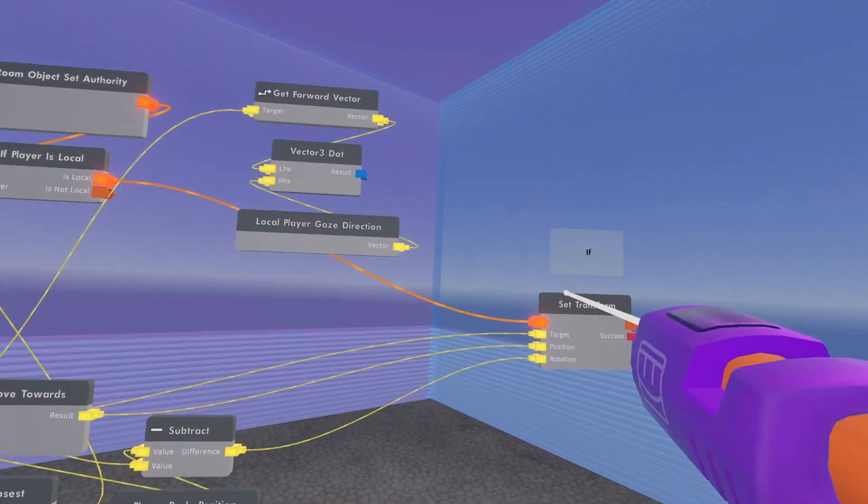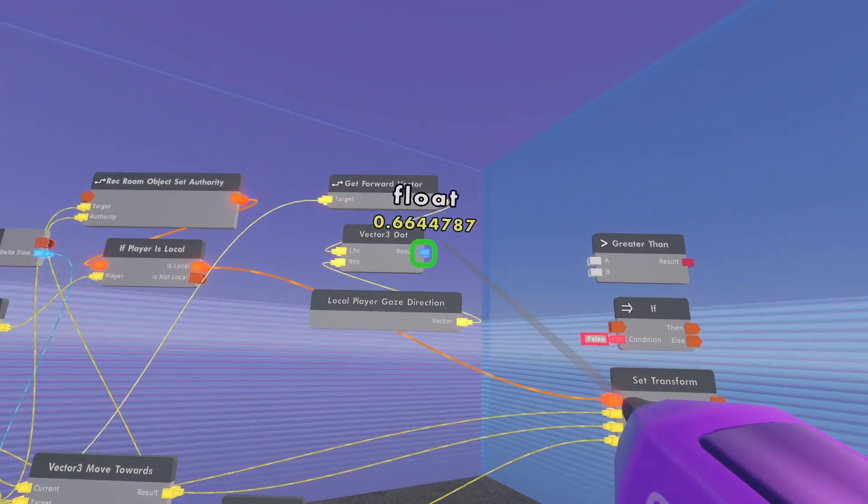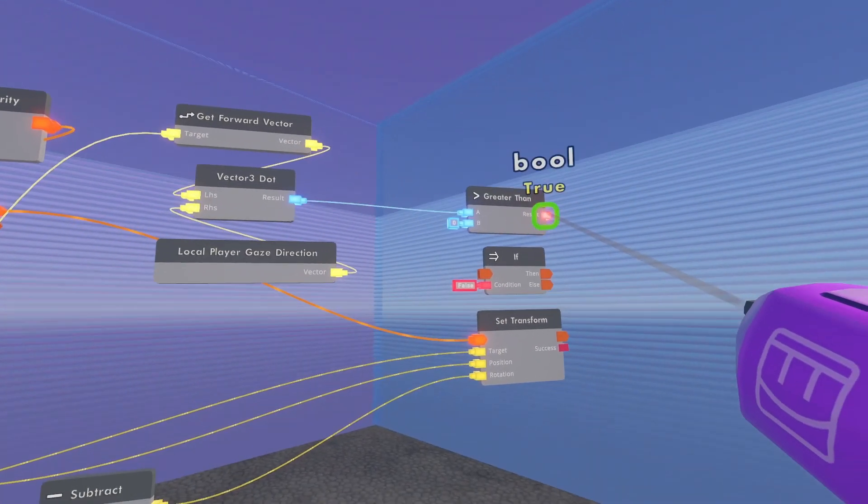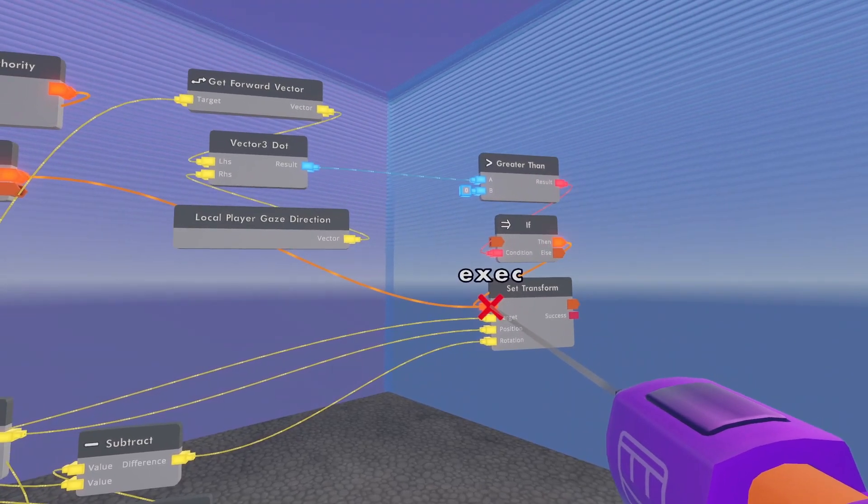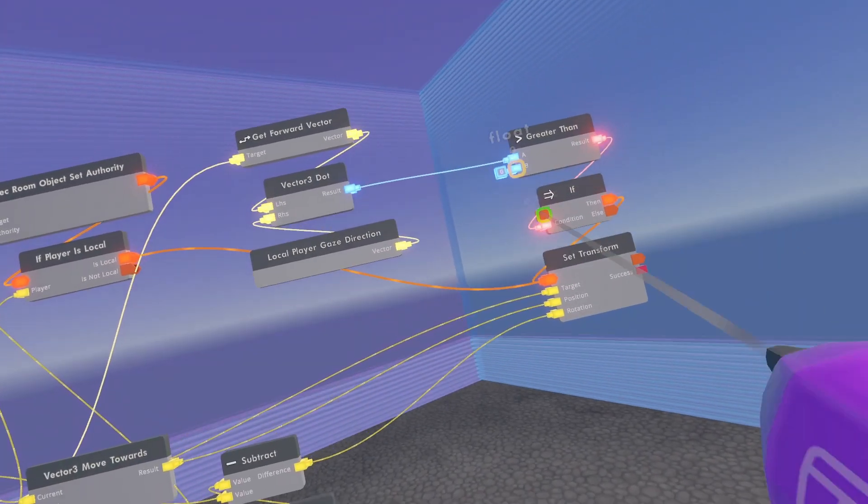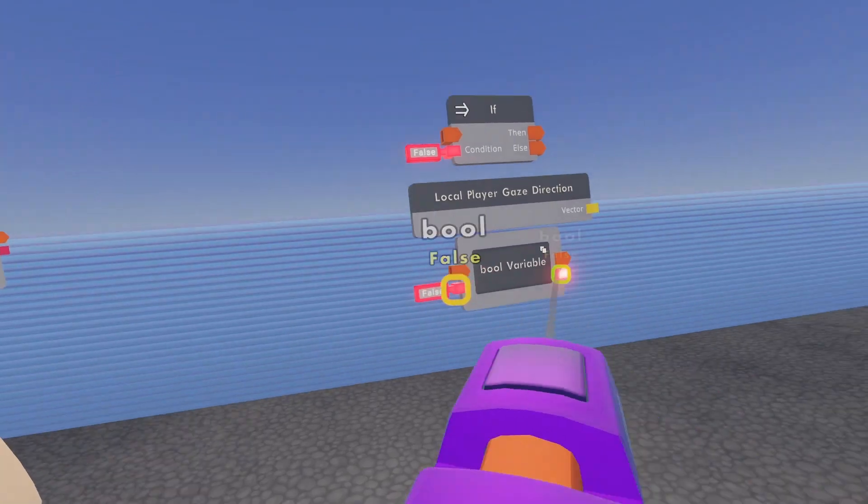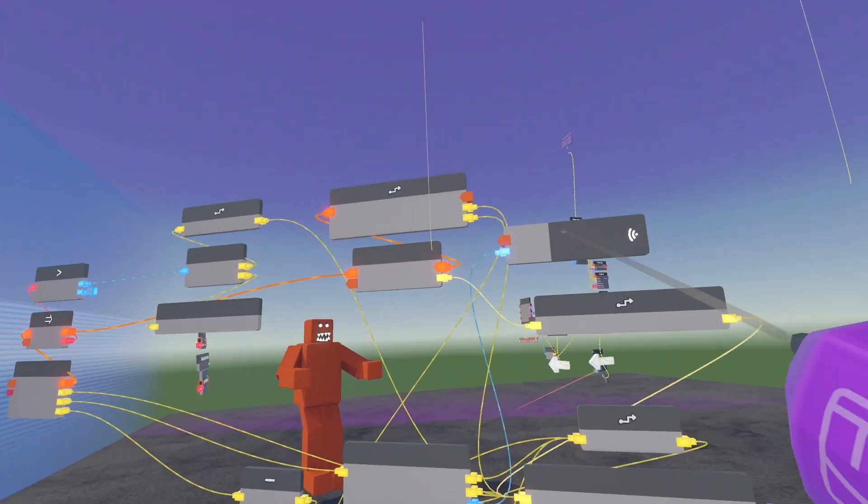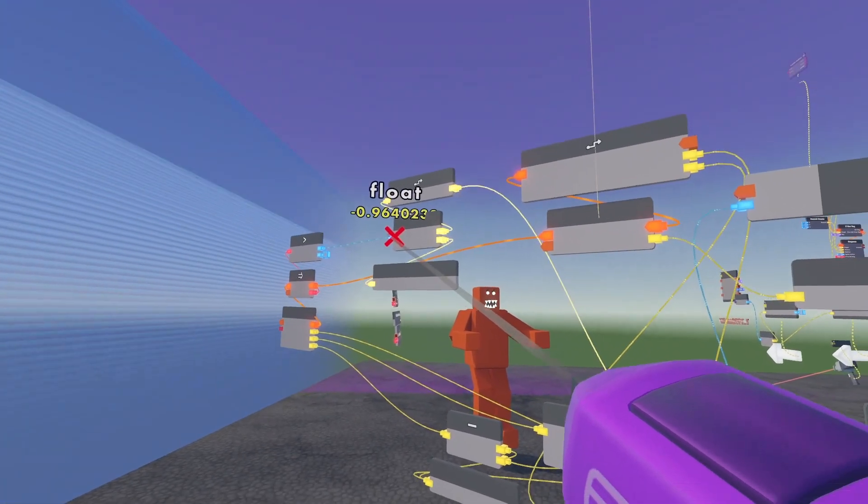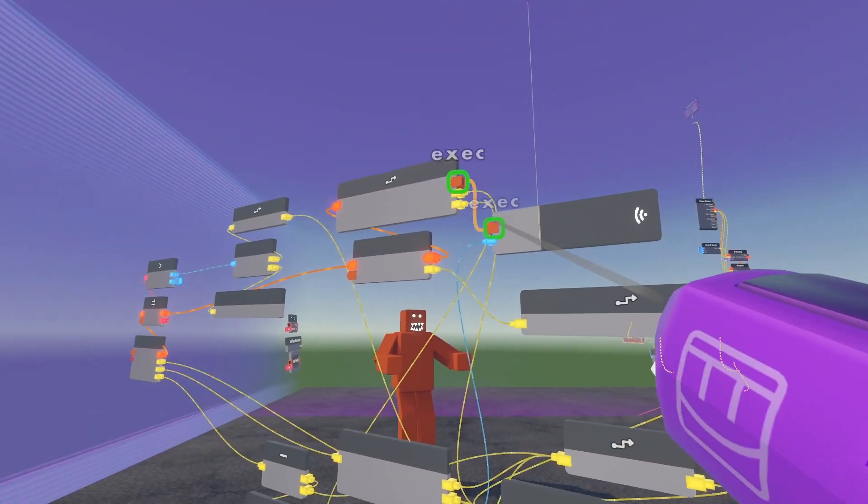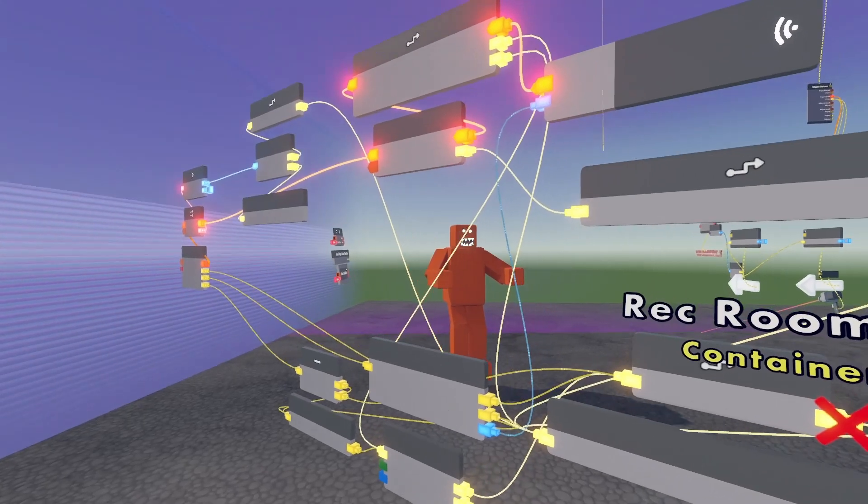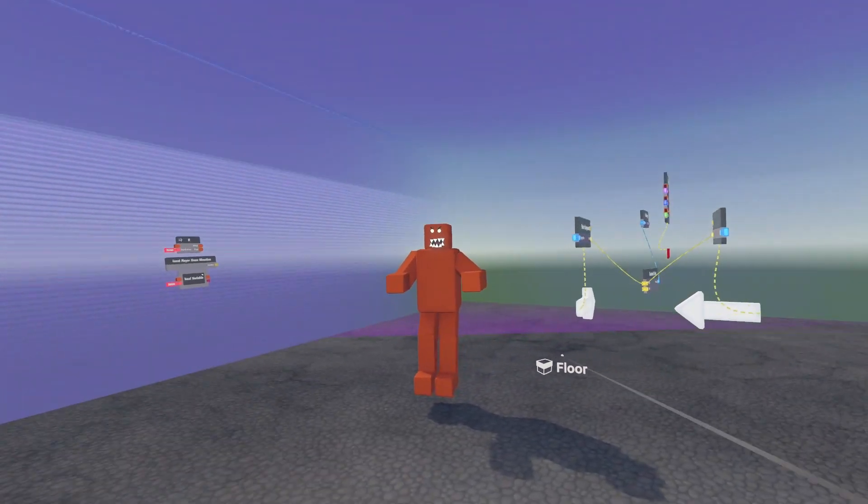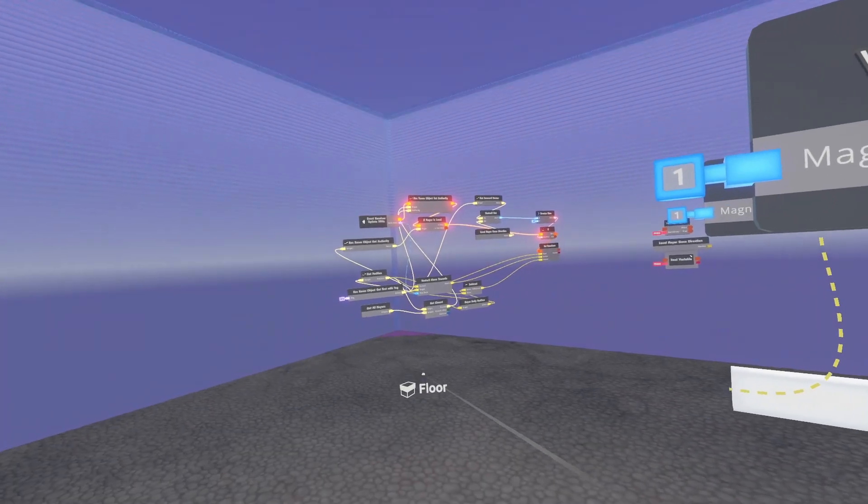So now what we want to do is insert an if chip right here. If this number is greater than zero, then follow the person. Otherwise don't follow the person, which means they're either looking directly this way or directly at it. Right now I'm kind of staring at him. This number should be, yeah, it's less than zero. It's almost negative one. So if I hook that up, because I'm staring at him, it won't follow me. And then as I slowly turn, it should start following me.